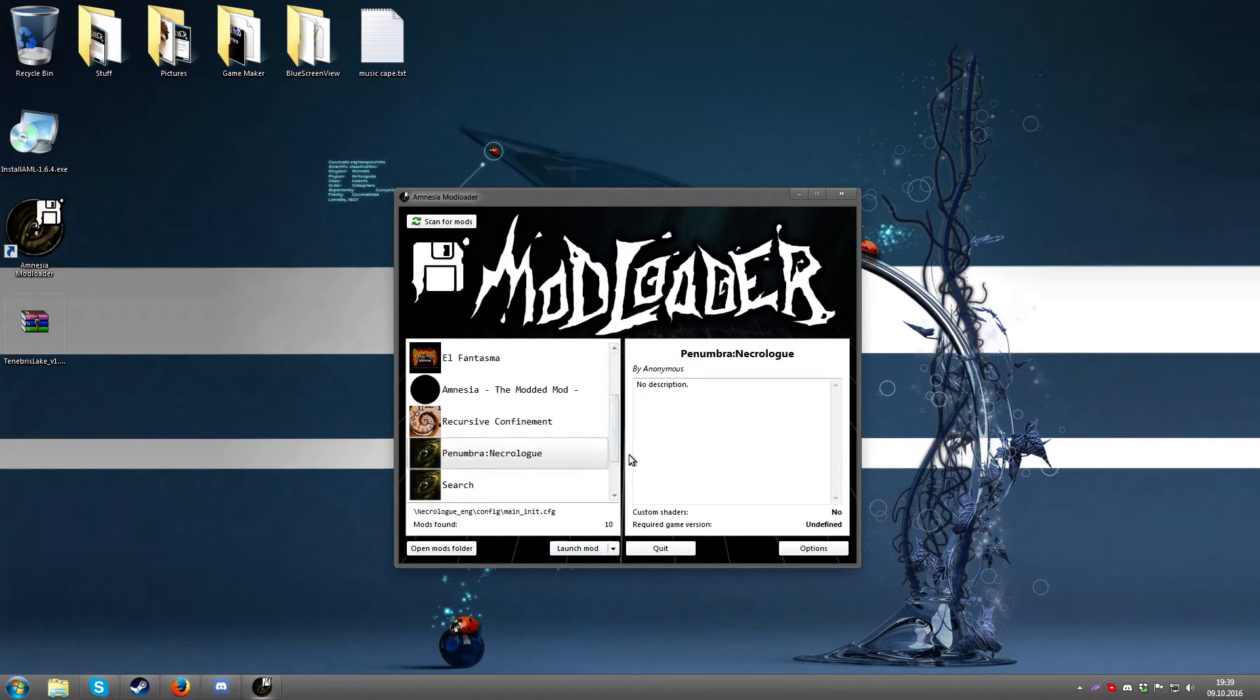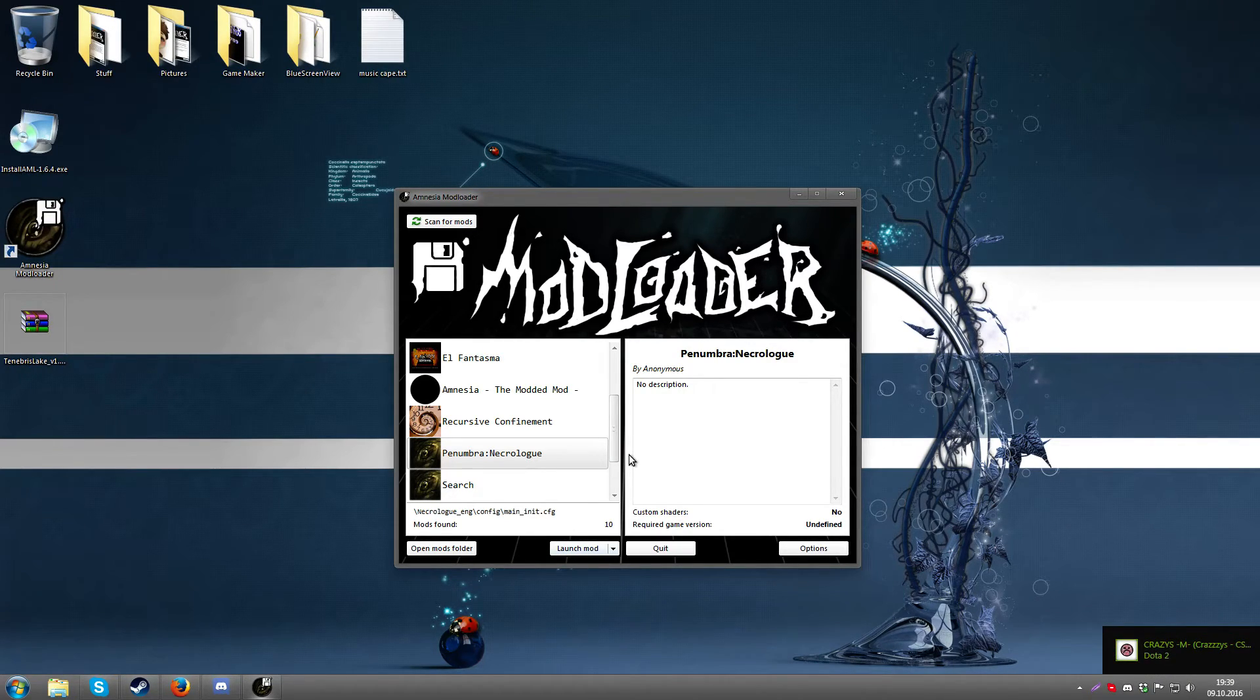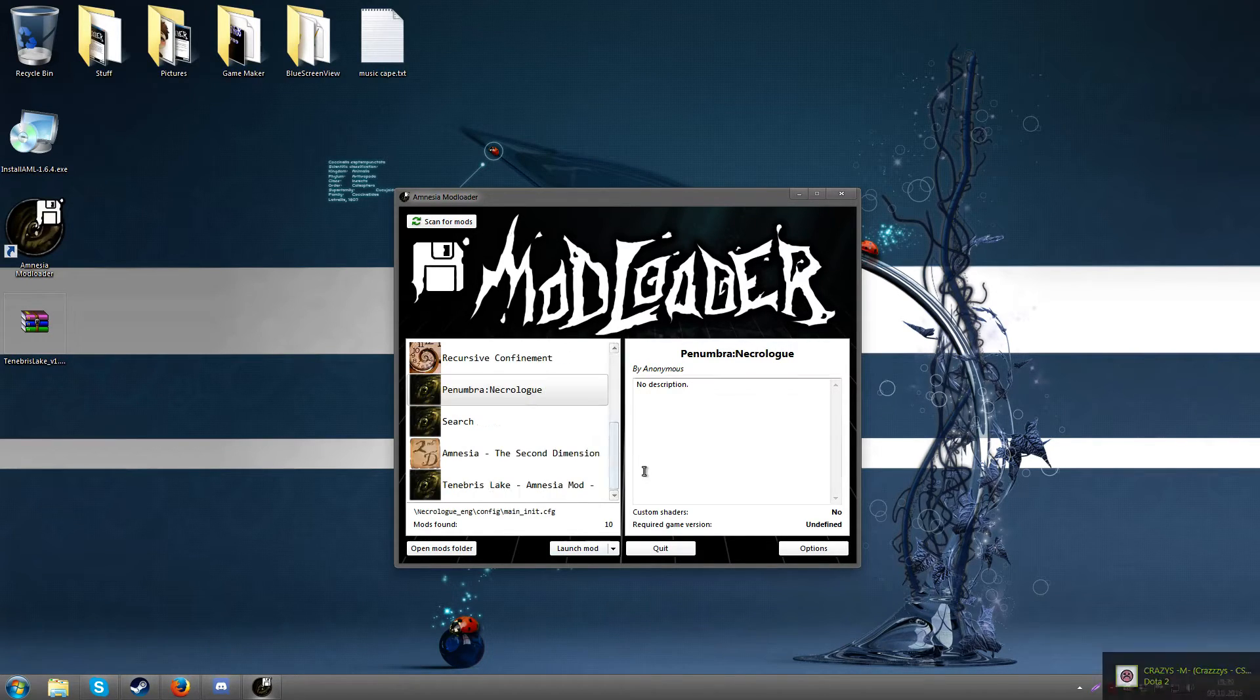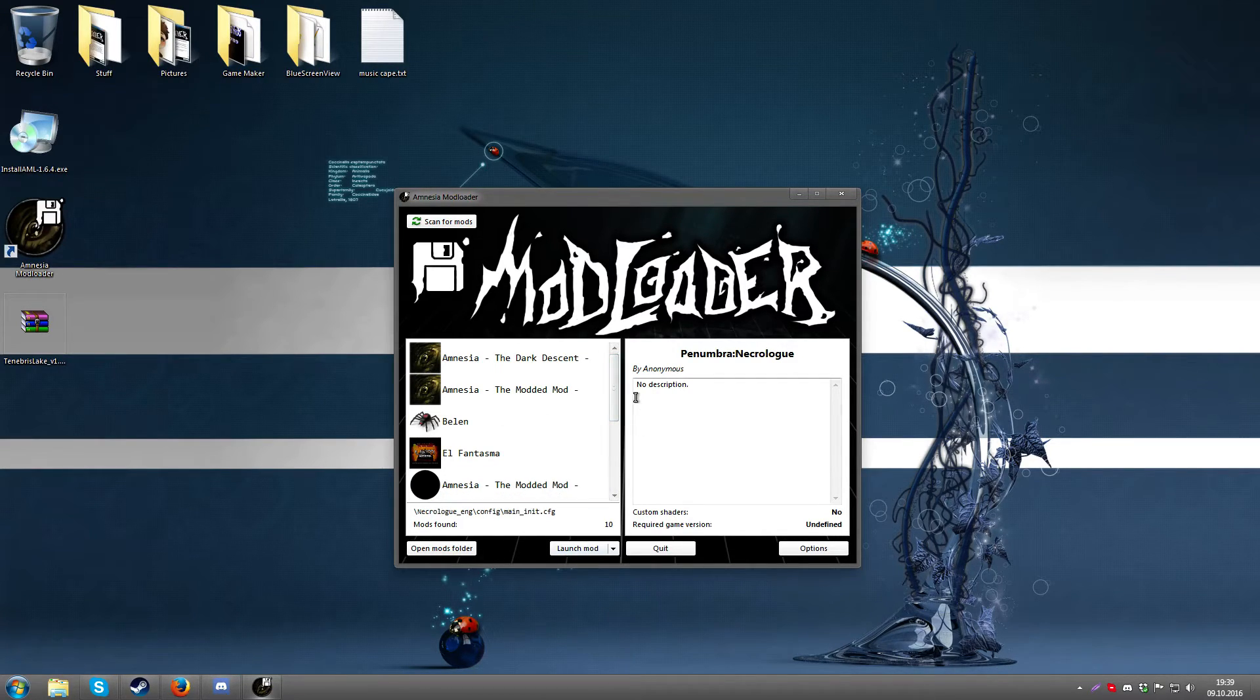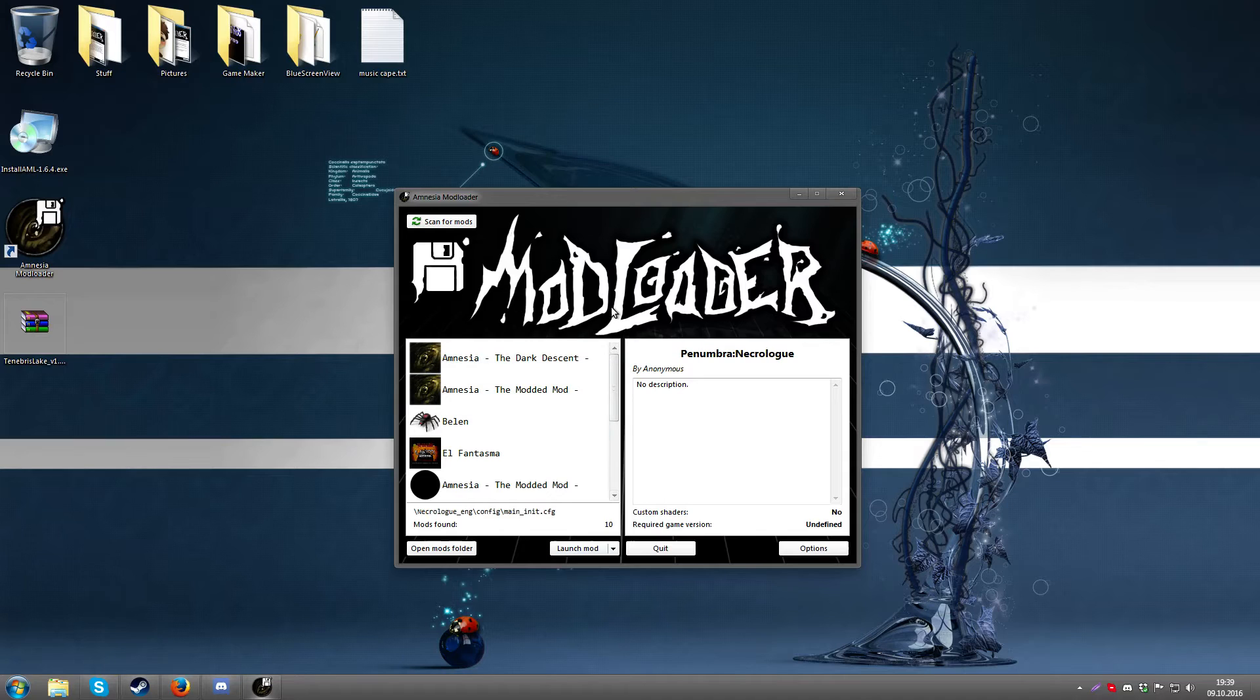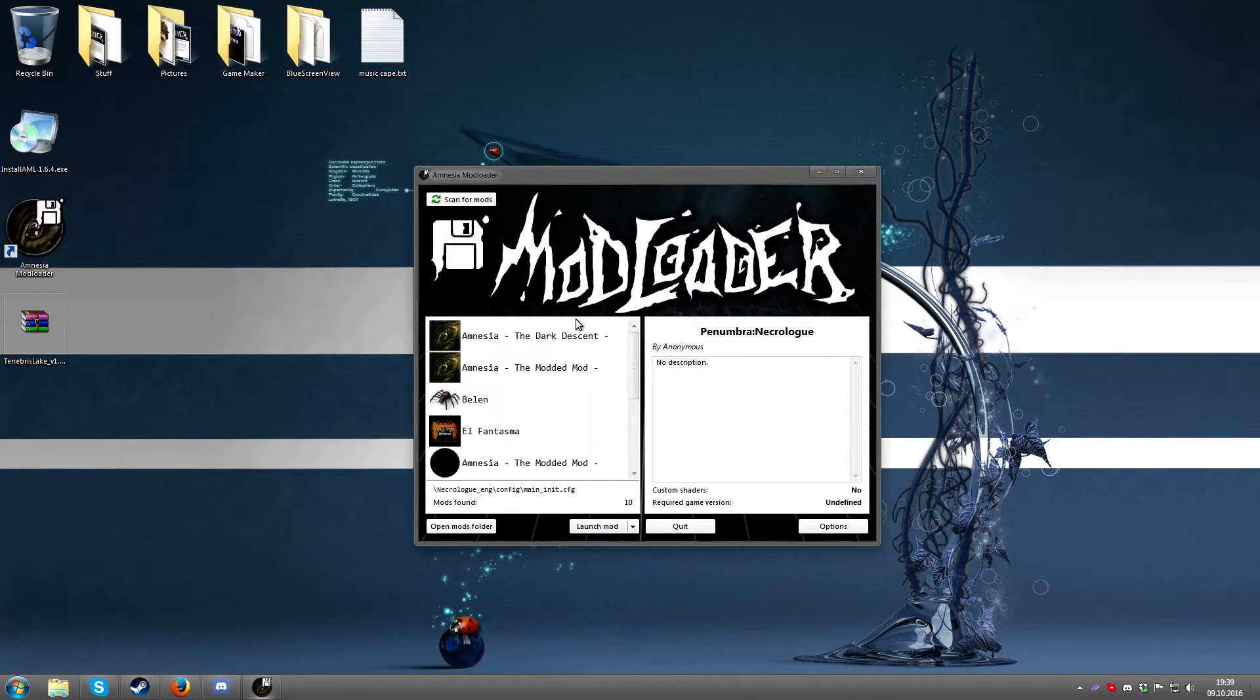But basically it adds a couple lines to the config file which are present in a 1.3.1 file which aren't present in the previous ones. But basically regardless of whether you need to do that or not, this mod loader should let you start the mod, so it should be very straightforward how you use it. It's very similar in design to how the normal Amnesia launcher looks.